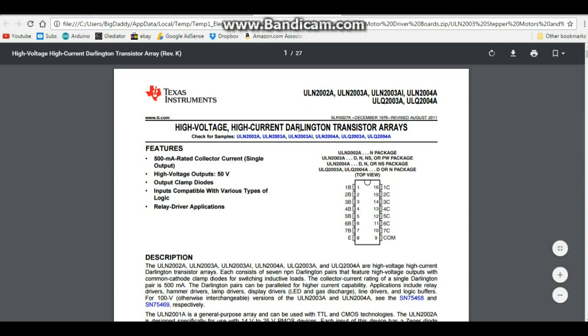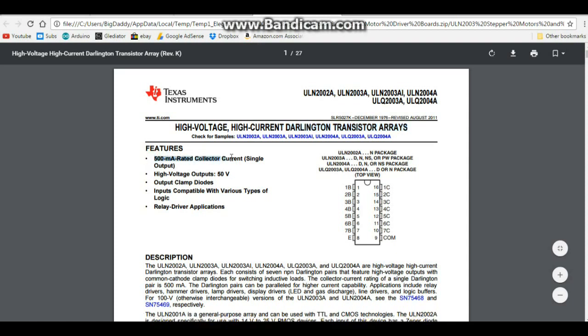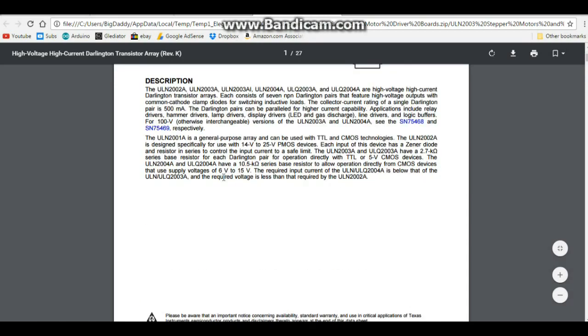Now our driver board is this ULN2003. It is a high current Darlington transistor array, it has seven pairs of NPN Darlington transistors. It's rated 500 milliamps collector current, the outputs are at 50 volts, and there's a little more info for you there.